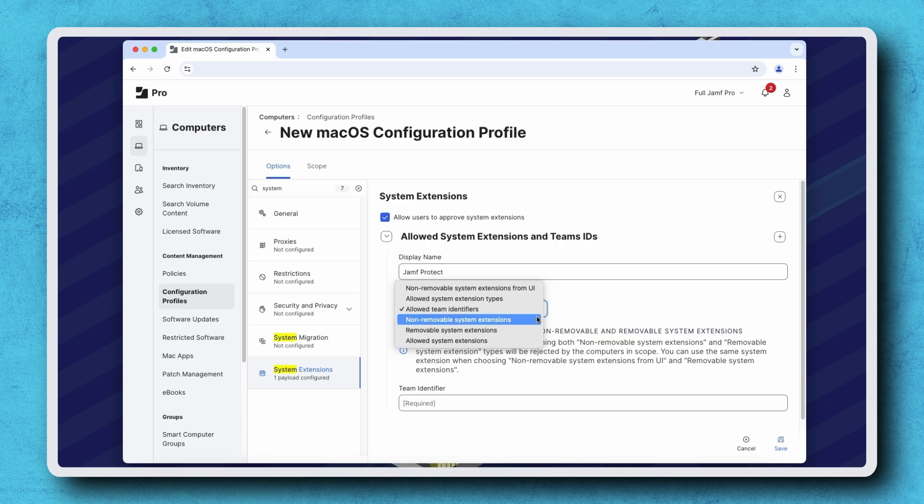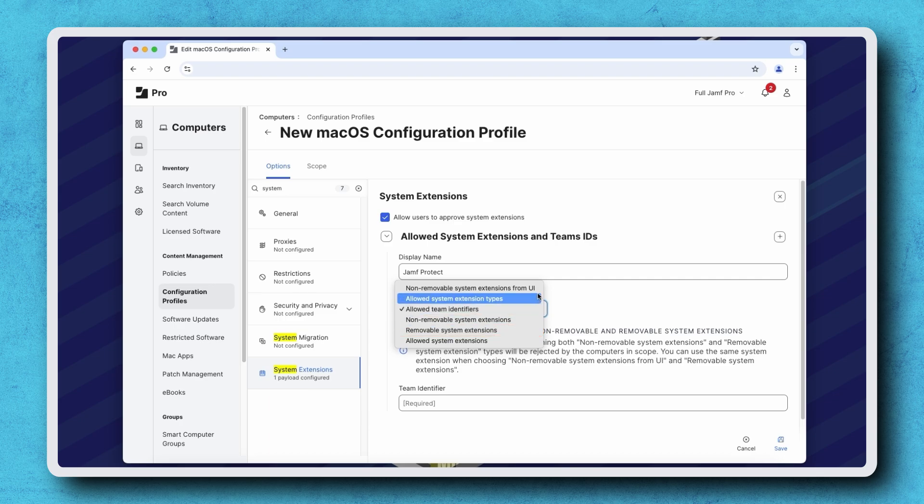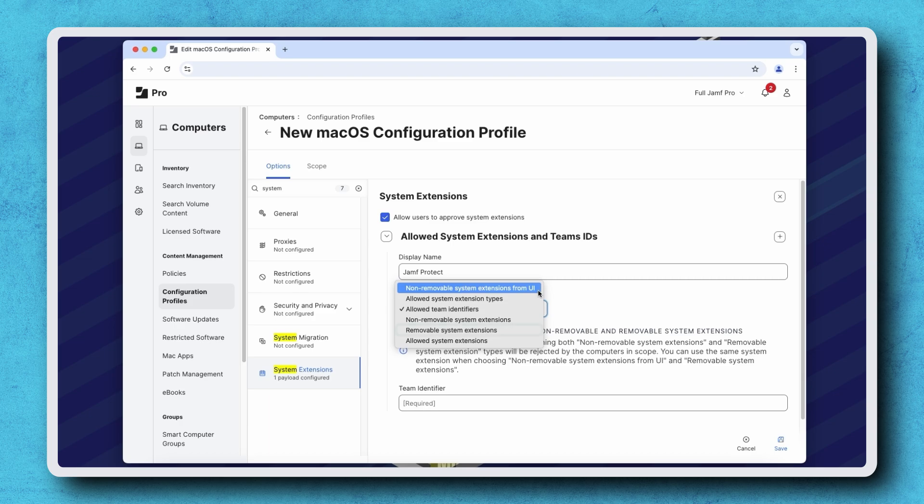This setting cannot be used at the same time as the removable system extensions option. Alternatively, we can use the non-removable system extensions from UI option to prevent users from disabling managed system extensions, but this setting can be used at the same time as the removable system extensions option.